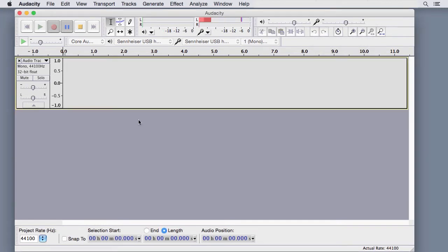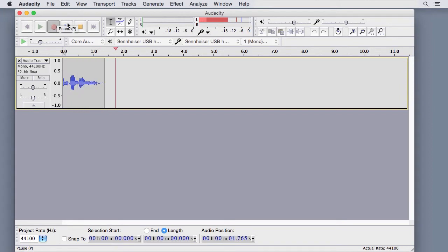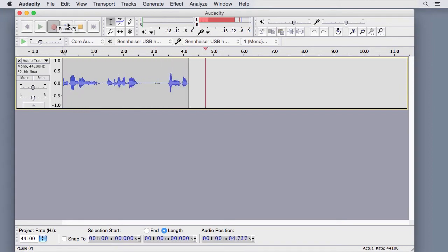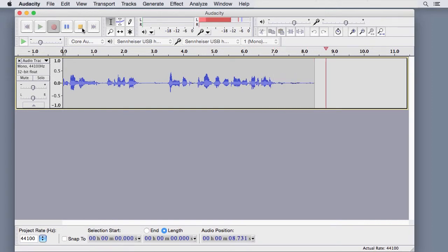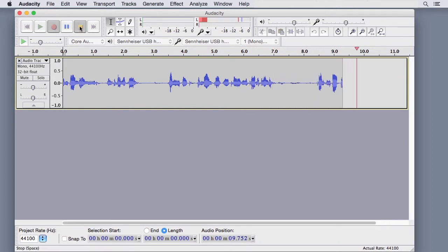When you're ready, press the Pause button to leave standby mode and begin recording. As you speak, a sound print will appear in the project window. Press the Stop button to stop recording.